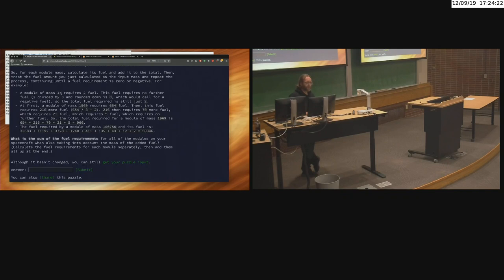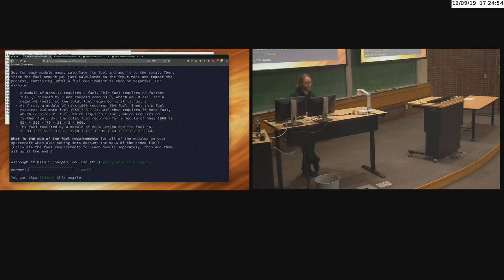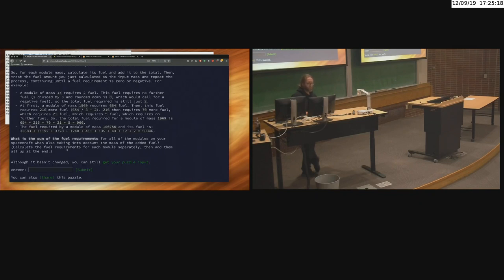For example, a module of mass 14 requires 2 fuel just like before — this fuel requires no further fuel because 2 divided by 3 rounded down is 0. For mass 1969, the fuel required is 654, then 654 requires 216 more, which requires 70, which requires 21, then 5, and 5 divided by 3 truncated is 1, minus 2 is negative — so no further fuel required.